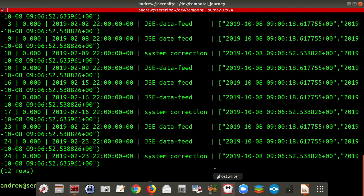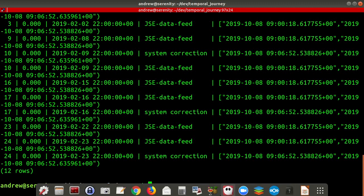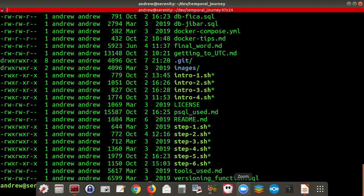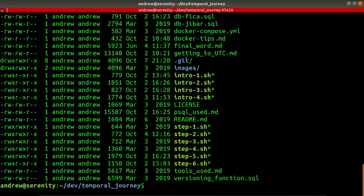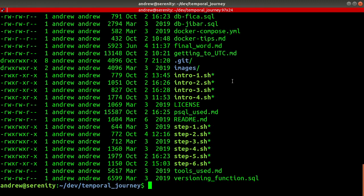Bi-temporal data typically refers to when data has its own validity period. For example, interest rates: the interest rate is valid from this day to this day, but I only knew about it on this day for this period before it was changed. So you get system validity — when it was valid in the system — and when it was valid in its own right. I call these sys_period and validity.